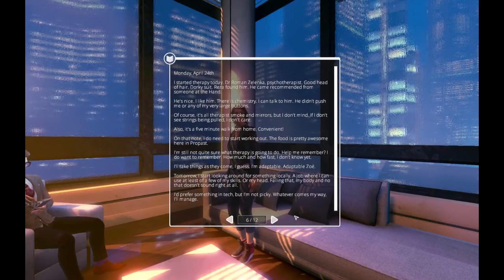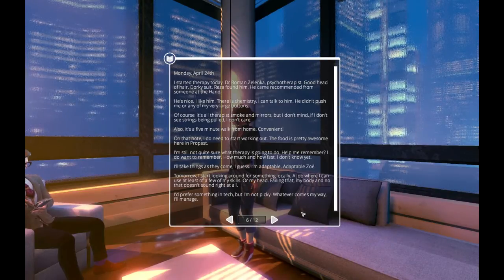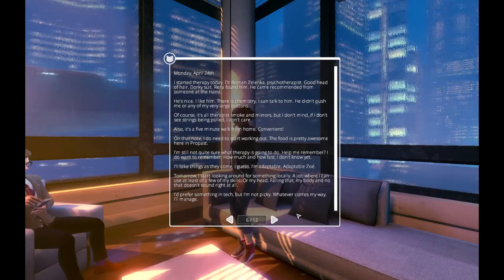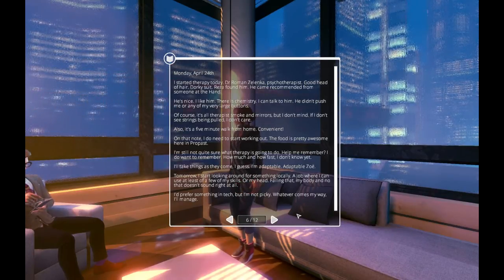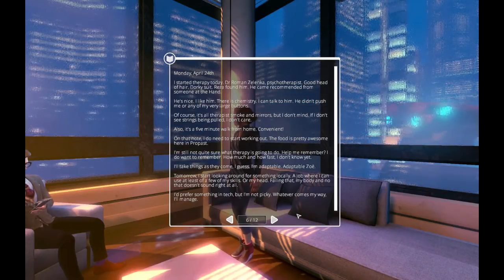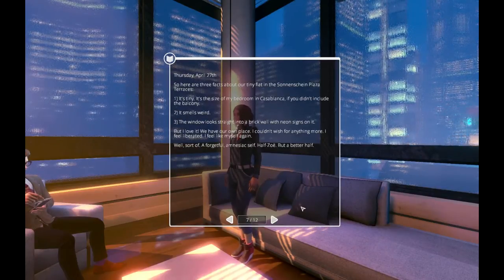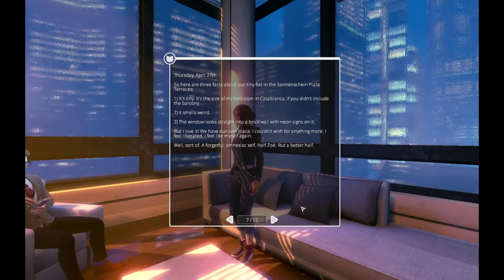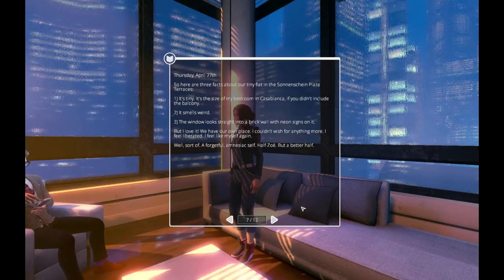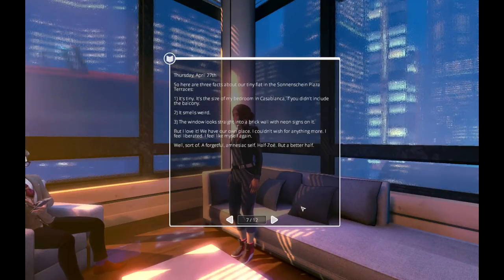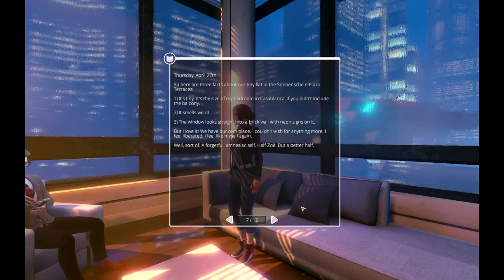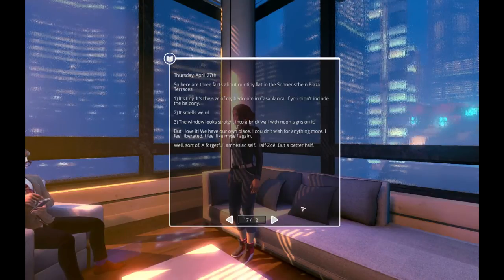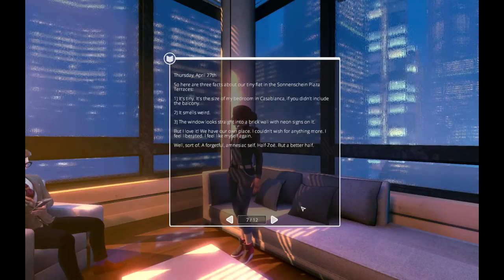Tomorrow, I start looking around for something locally. A job where I can use at least a few of my skills. Or my head. Failing that, my body. My body and no, that doesn't sound right at all. I prefer something in tech, but I'm not picky. Whatever comes my way, I'll manage. Thursday, April 27th. So here are three facts about our tiny flat in the Sonnenschein Plaza Terraces. It's tiny. It's the size of my bedroom in Casablanca, if you didn't include the balcony. It smells weird. The window looks straight into a brick wall with neon signs on it. But I love it. We have our own place. I couldn't wish for anything more. I feel liberated. I feel like myself again.